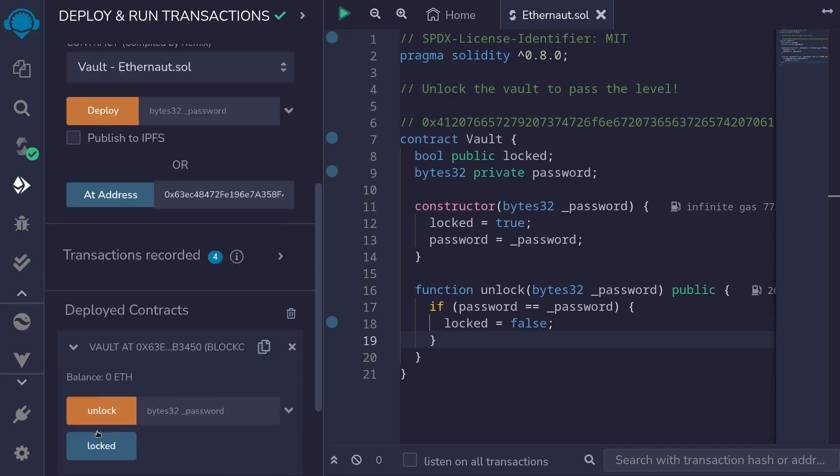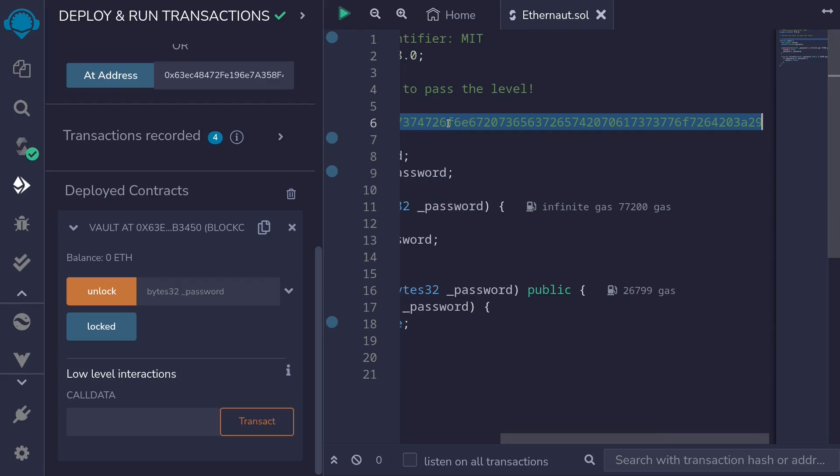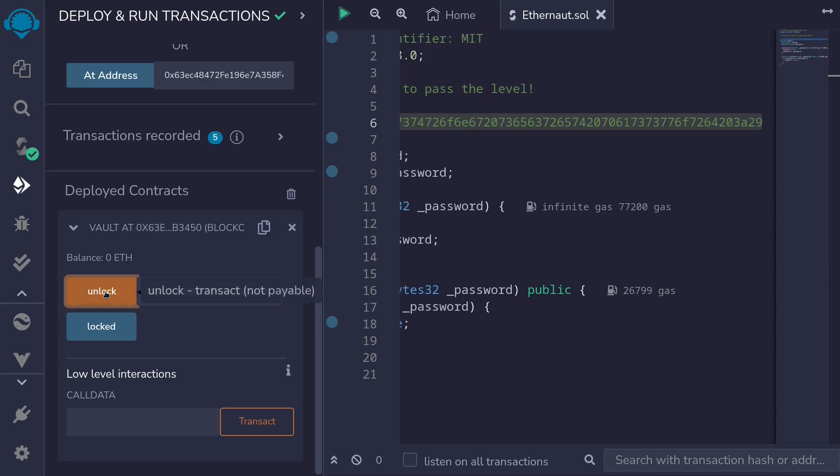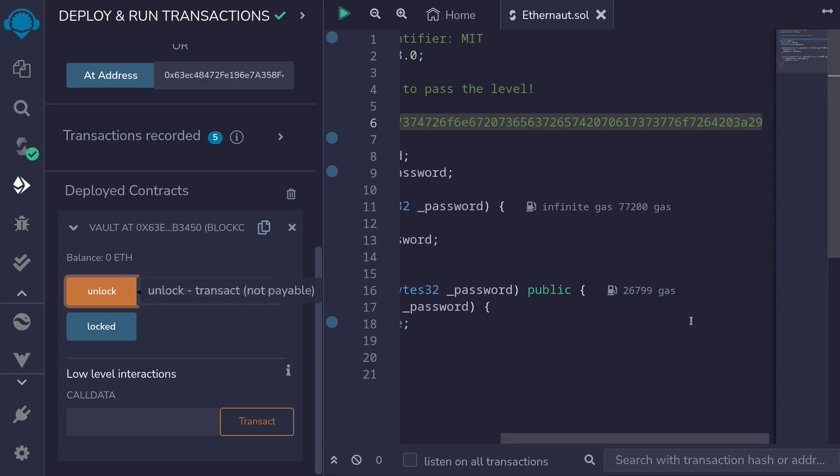Scroll down. And then we'll call the function unlock with the password that we just copied over. Paste it here. Call the function unlock. And then confirm the transaction.